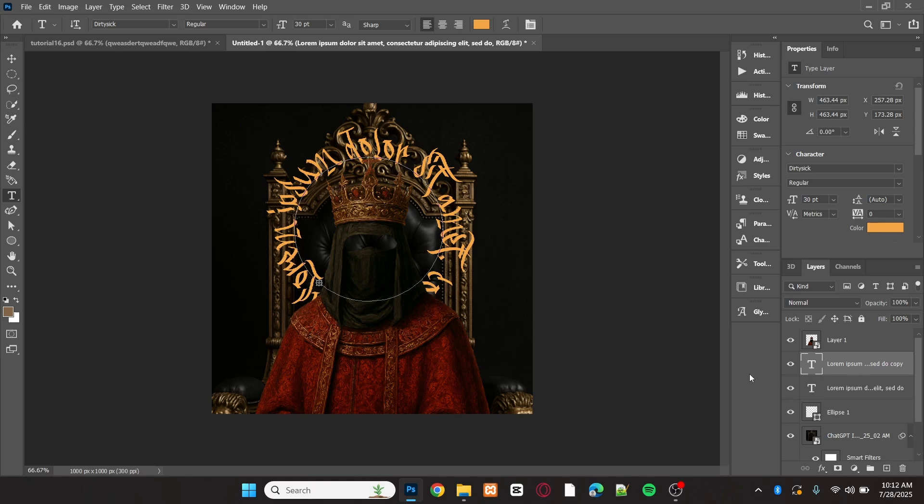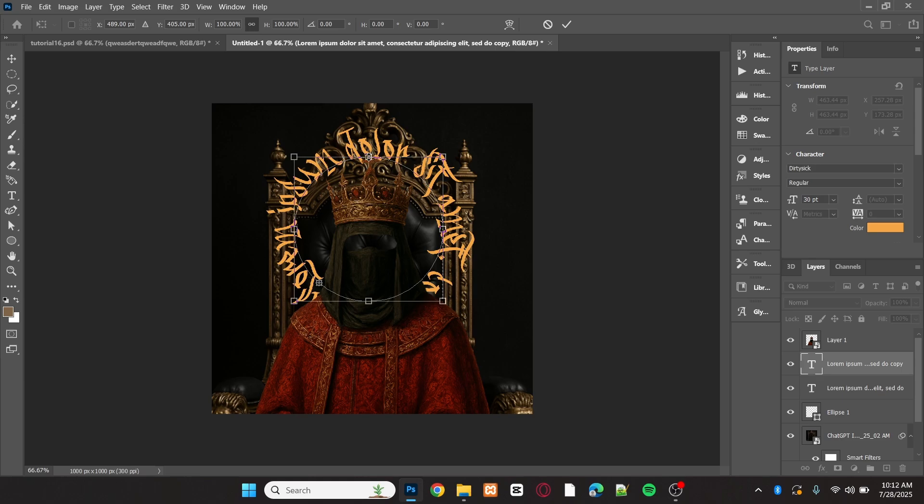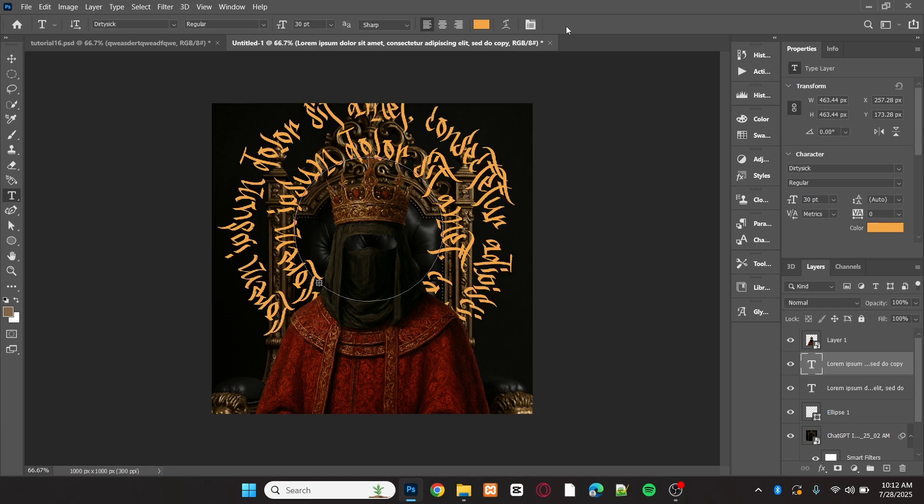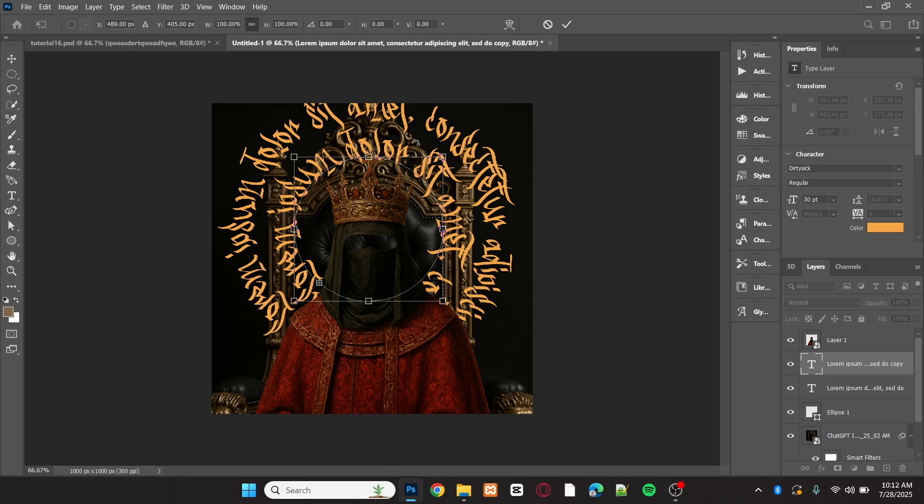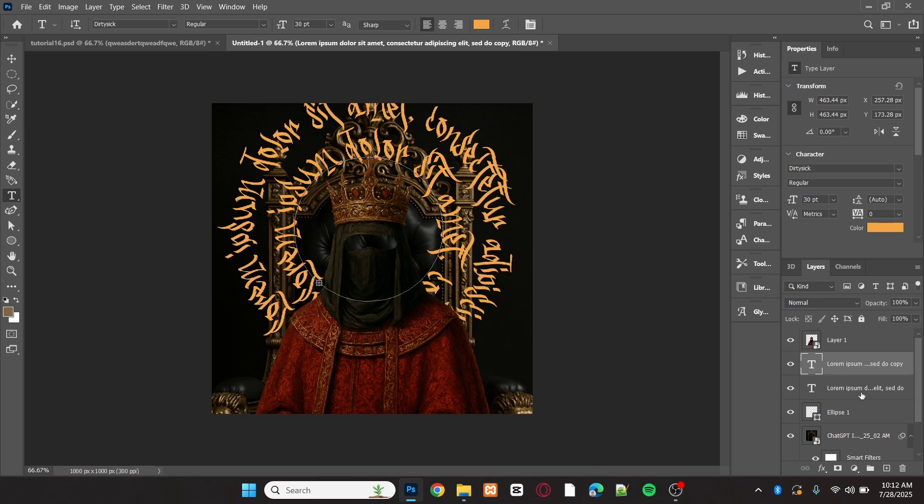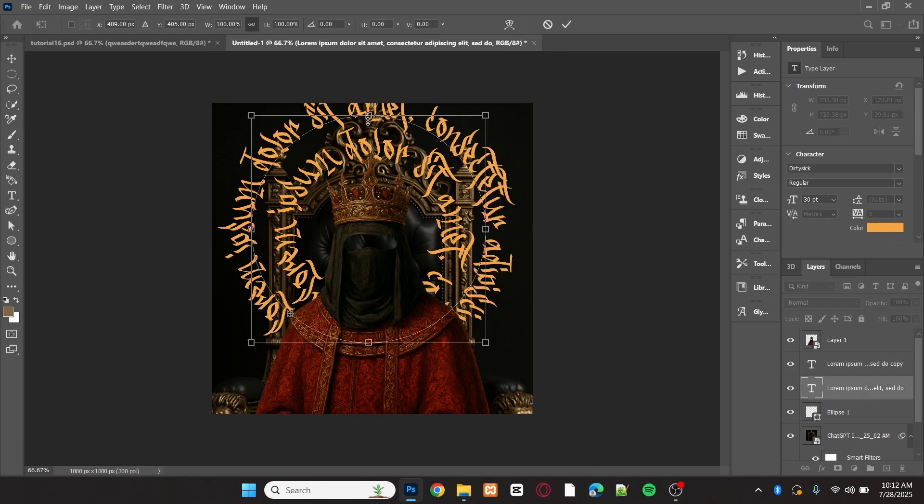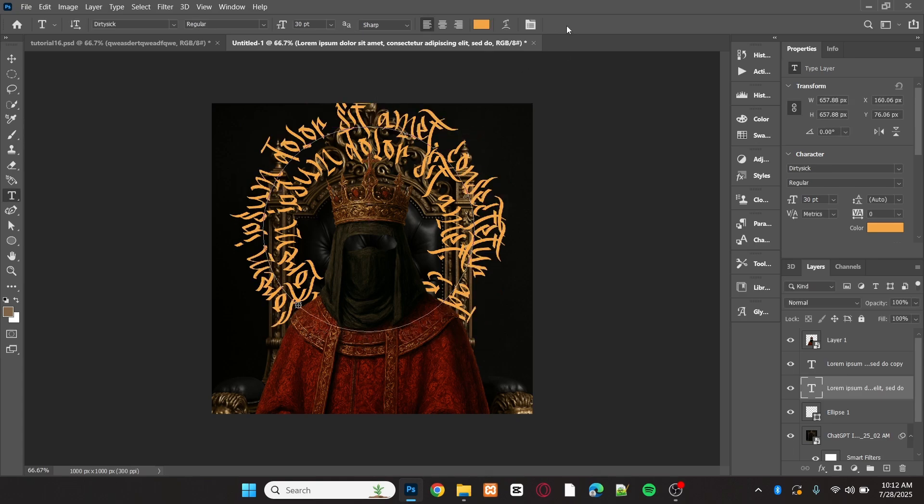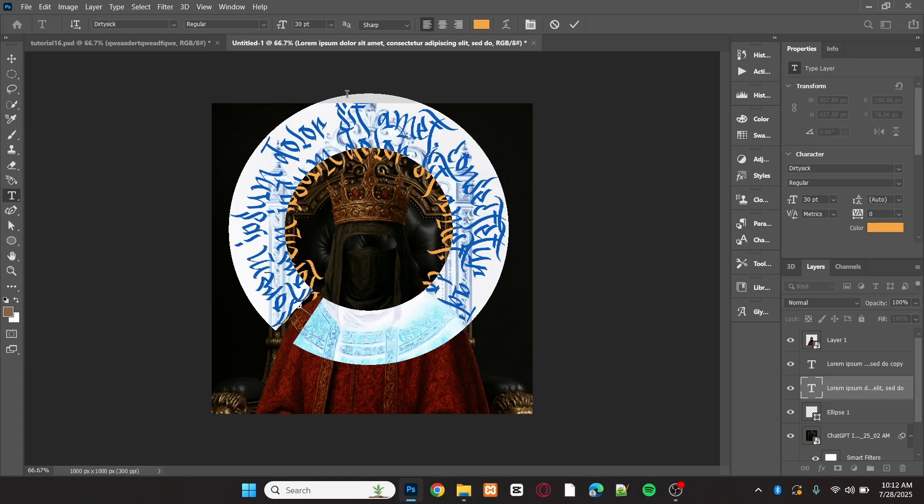Now, duplicate the text layer by selecting it and pressing CTRL plus J. Then resize the second circle to make it larger. Increase the font size of the second text as well.